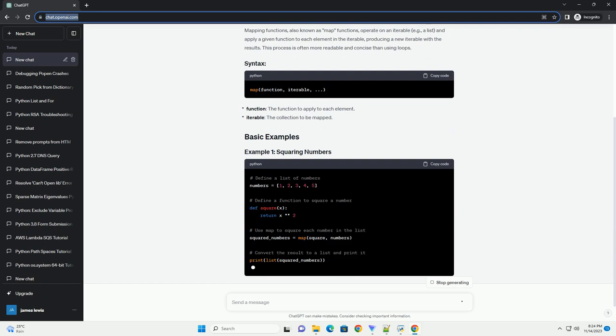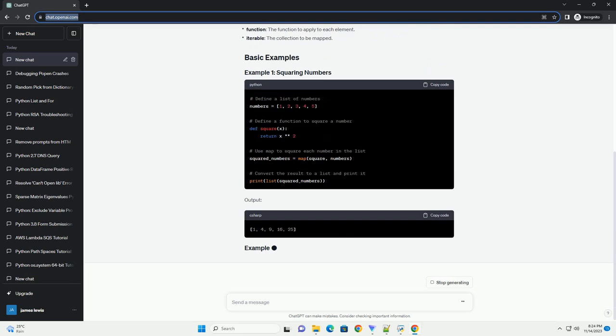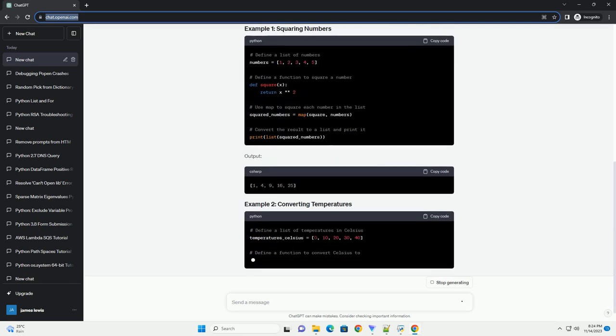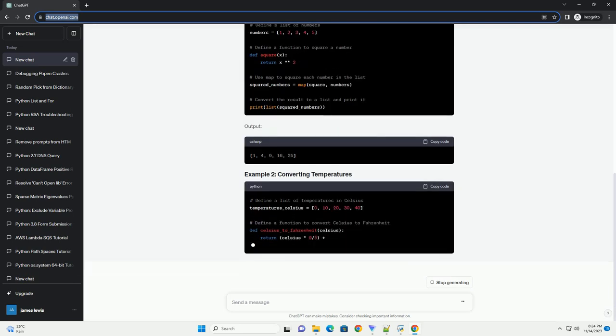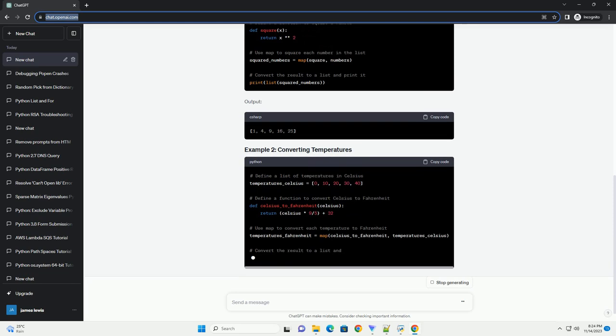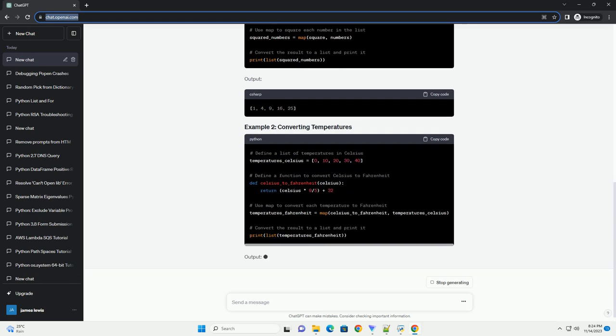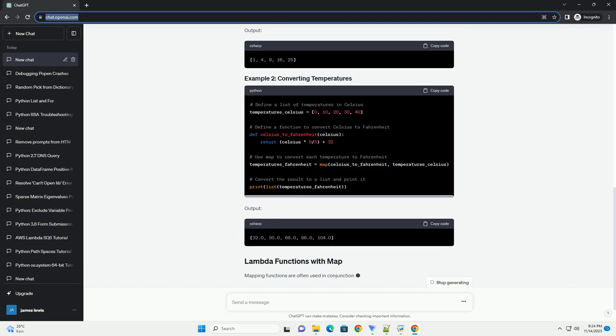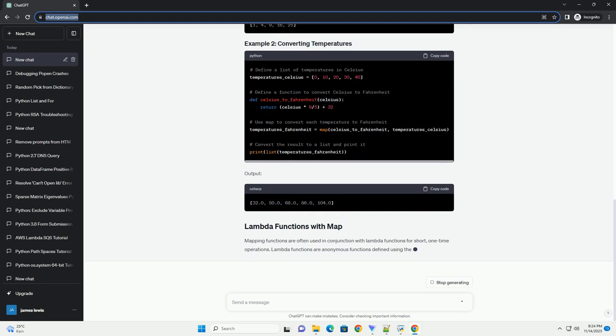In this tutorial, we will explore the basics of mapping functions in Python with code examples. Mapping functions, also known as map functions, operate on an iterable,